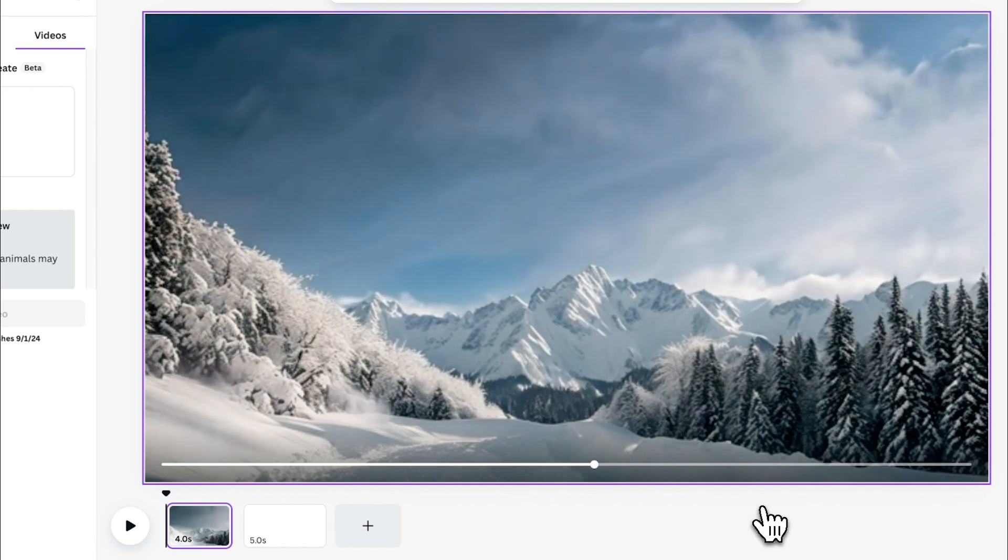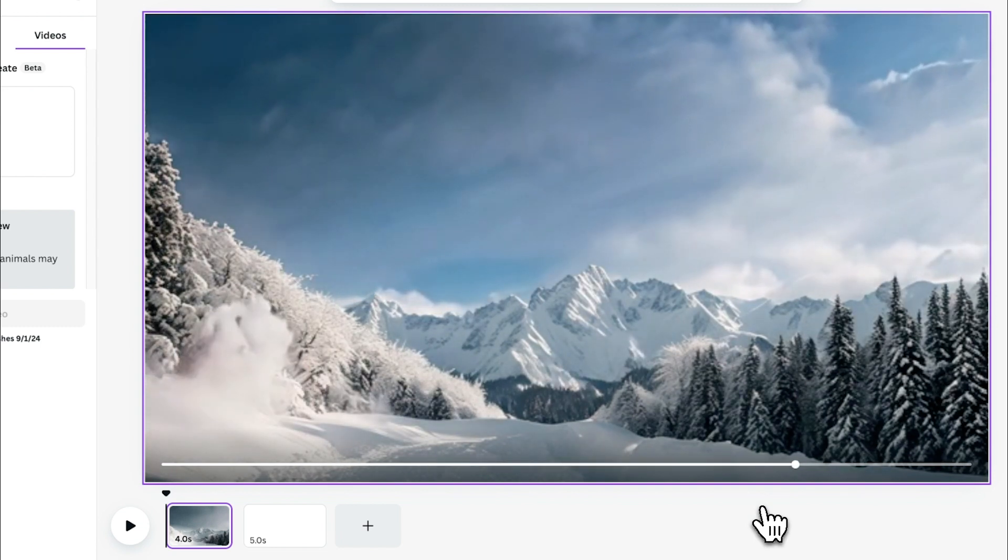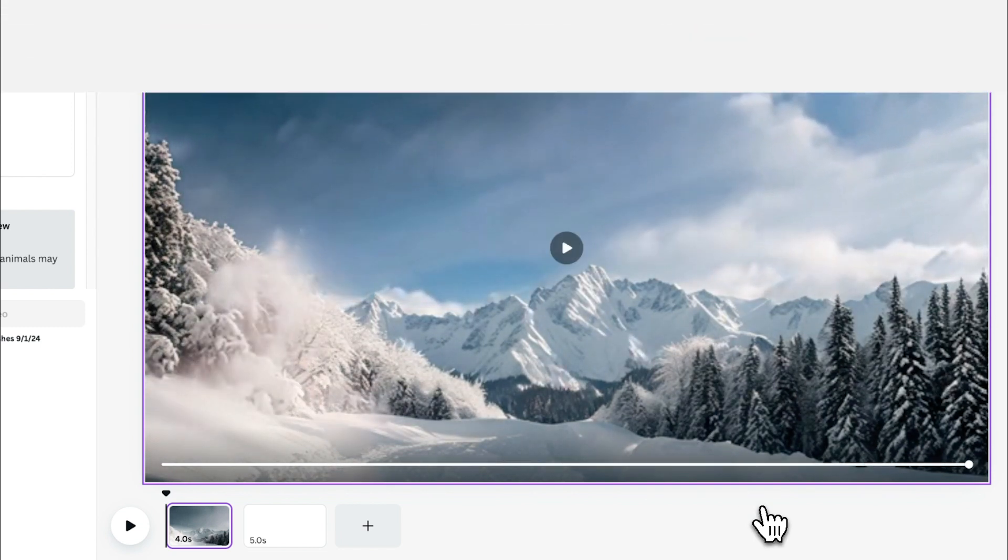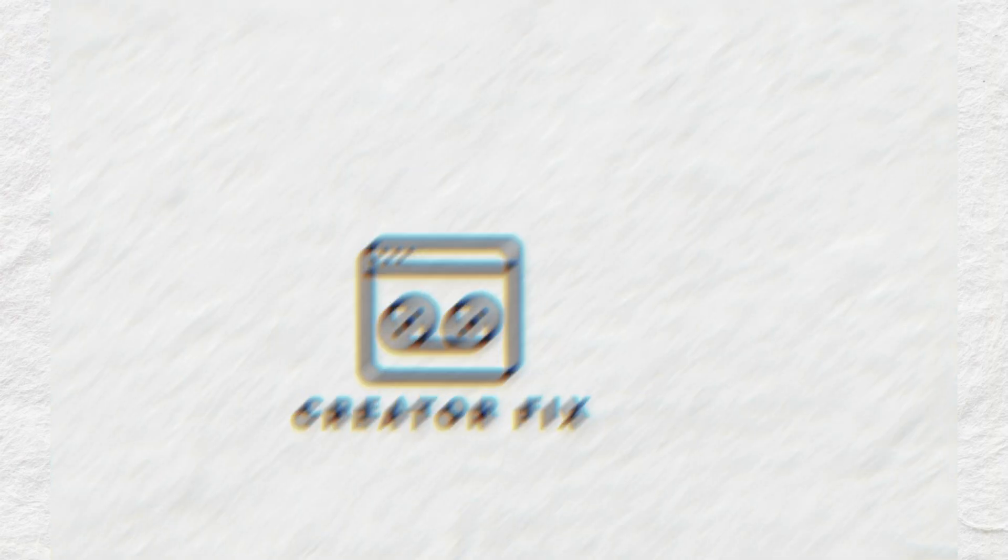How to use Canva's AI video generator text to video. Let's get into it.